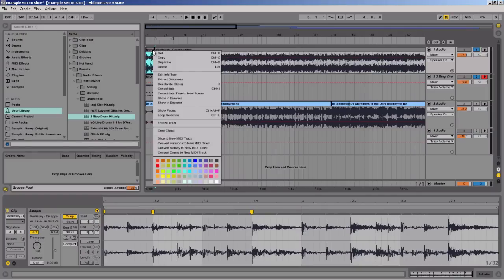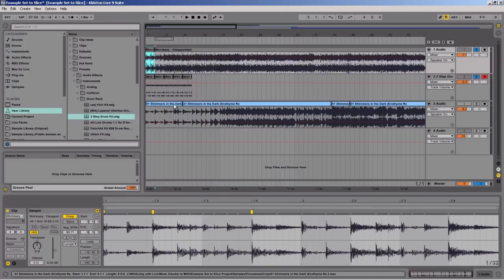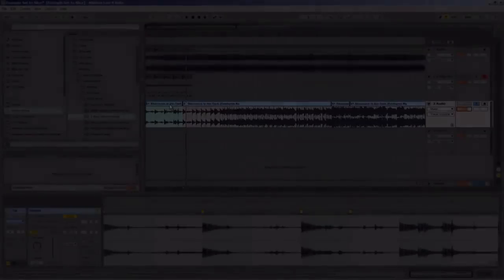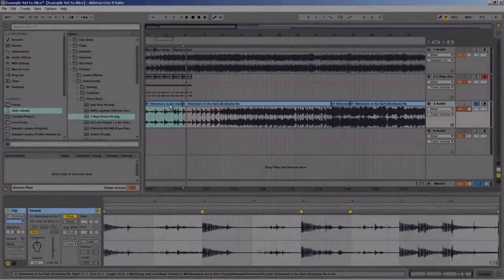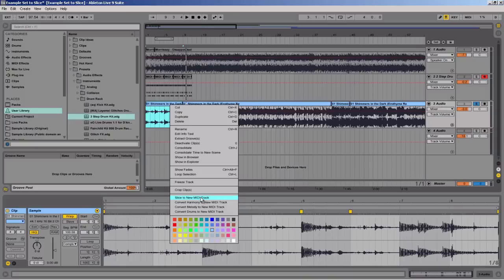This video is going to show you how you can use the technique of slice to new MIDI in a creative, interesting way within your live set. Now one really awesome thing that I can do is I can come in here and I can right-click and slice to new MIDI track.